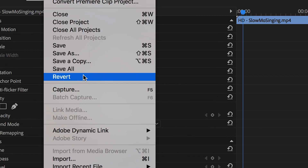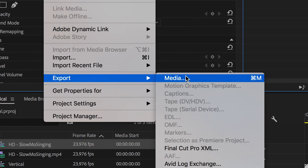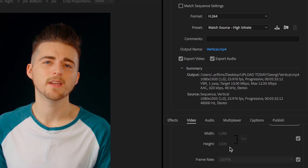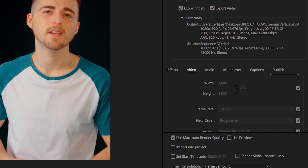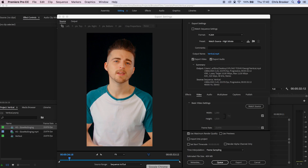So we just need to export this. Go up to File > Export Media, make sure that the width is 1080 and the height is 1920, and then we want to make sure that this is in H.264 or an MP4 format, and then we'll just press Export.